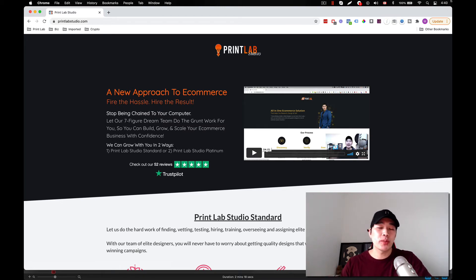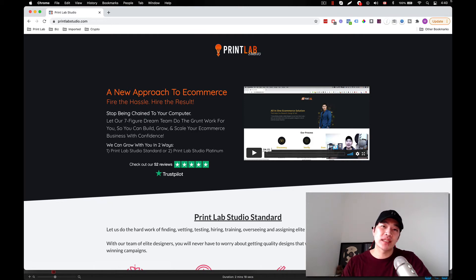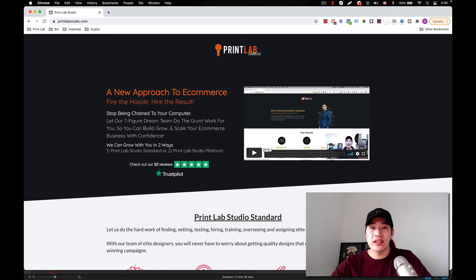it doesn't matter if you're doing dropshipping or print on demand, you can get access to Print Lab Studio today at 70% off. Now this promo will only go until the end of this week.